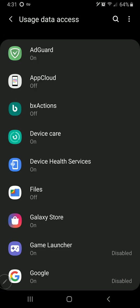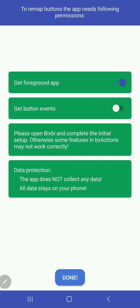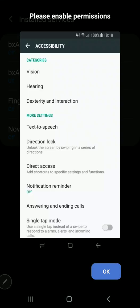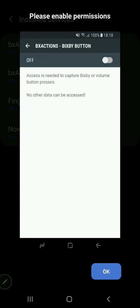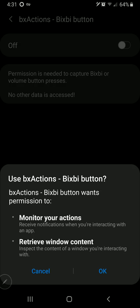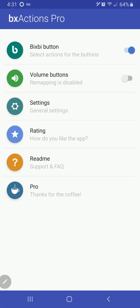BX Actions, allow usage tracking, and then get button events. Enable, yes. BX Actions, Bixby button, and that is it.